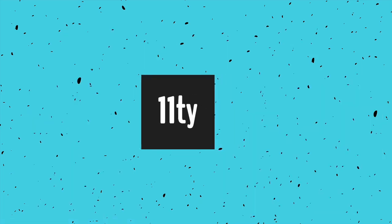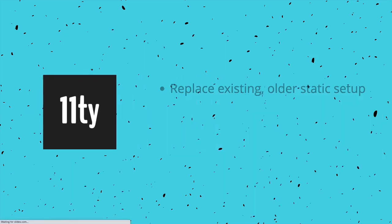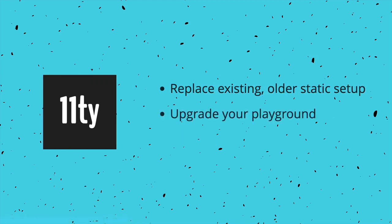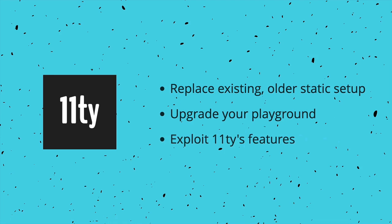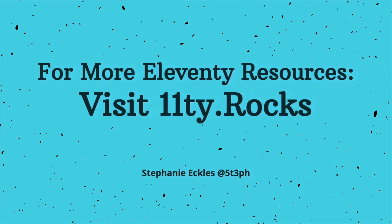So whether you're looking for a replacement for an older setup but otherwise content with truly static, or you're interested in upgrading your playground environment and exploiting some of the other features we talked about, I encourage you to give Eleventy a try. For more Eleventy resources, check out Eleventy.rocks.